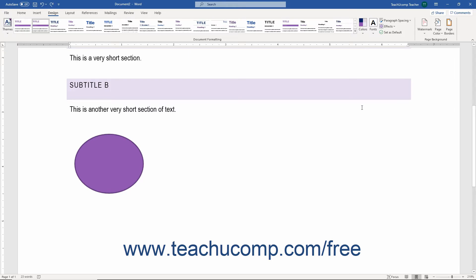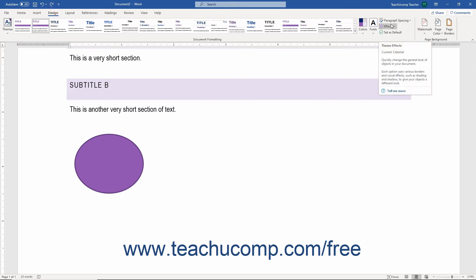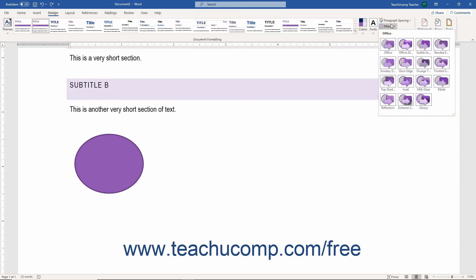To apply a theme effect in Word, click the Design tab in the ribbon. Then, click the Effects drop-down button at the right end of the Document Formatting button group to show the 15 different effect options in a drop-down menu.